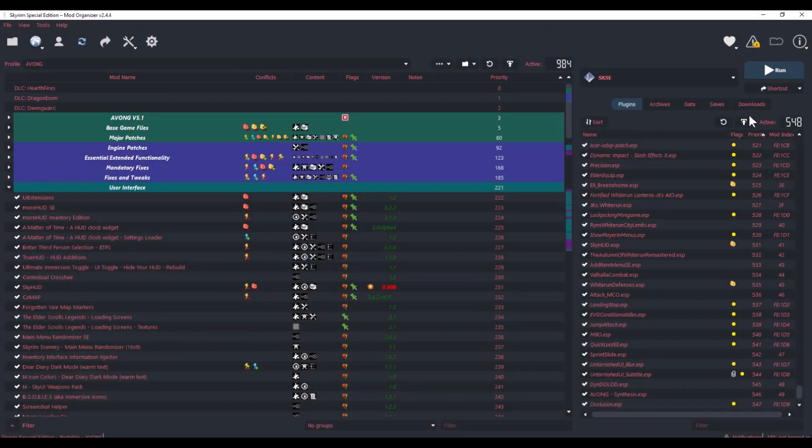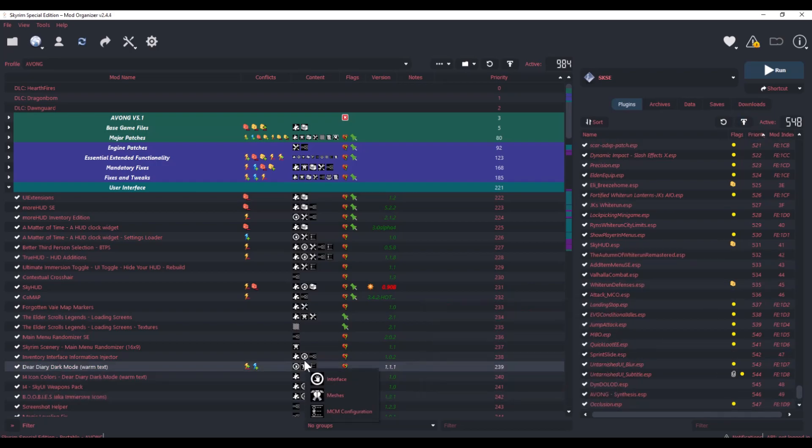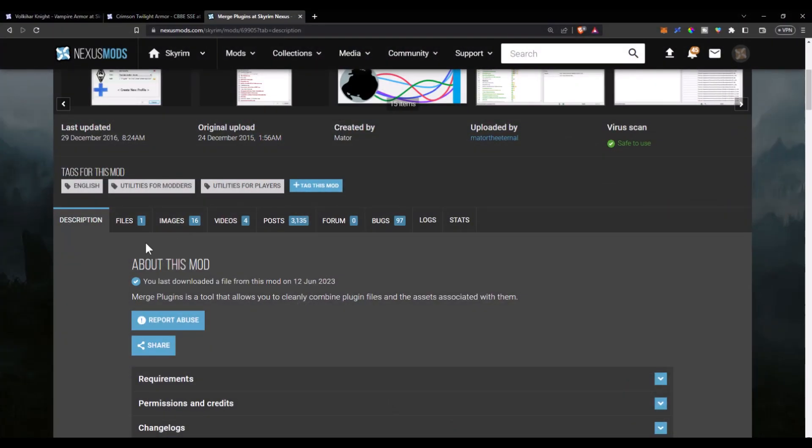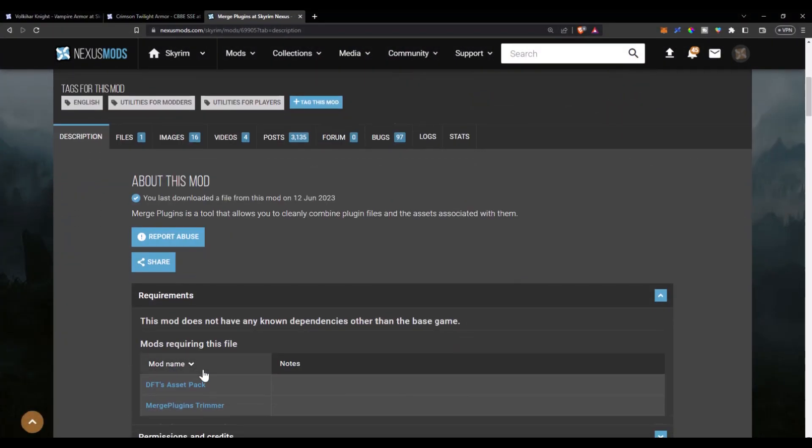You can get this app in the Skyrim Nexus. However, it works for any version of Skyrim that uses .esp files because it's only modifying the ESP file.